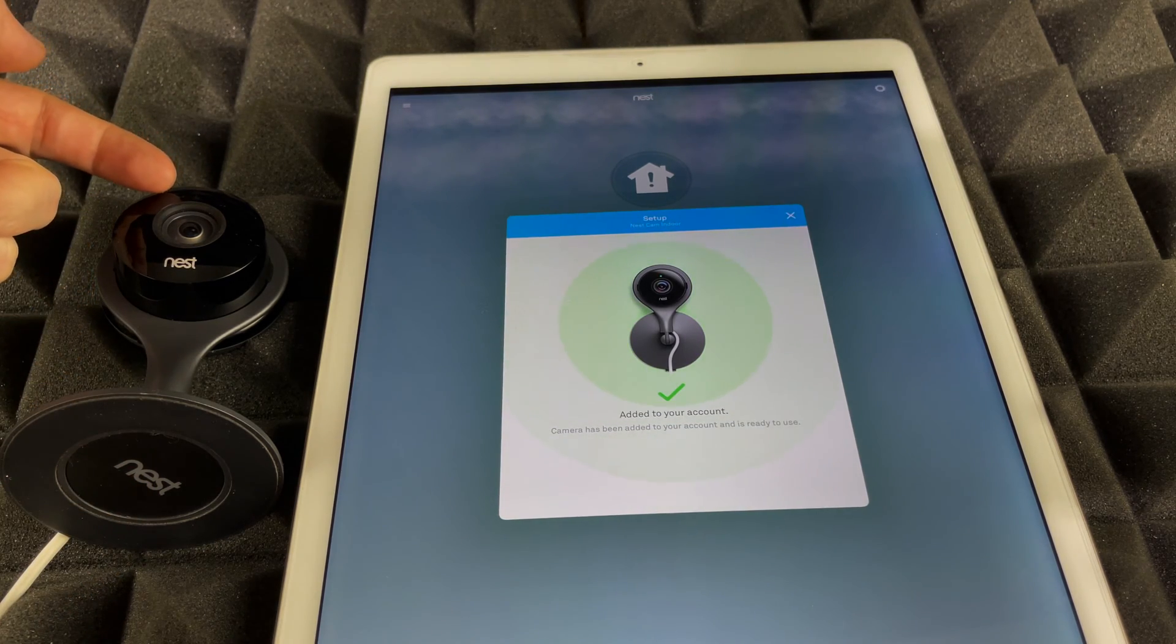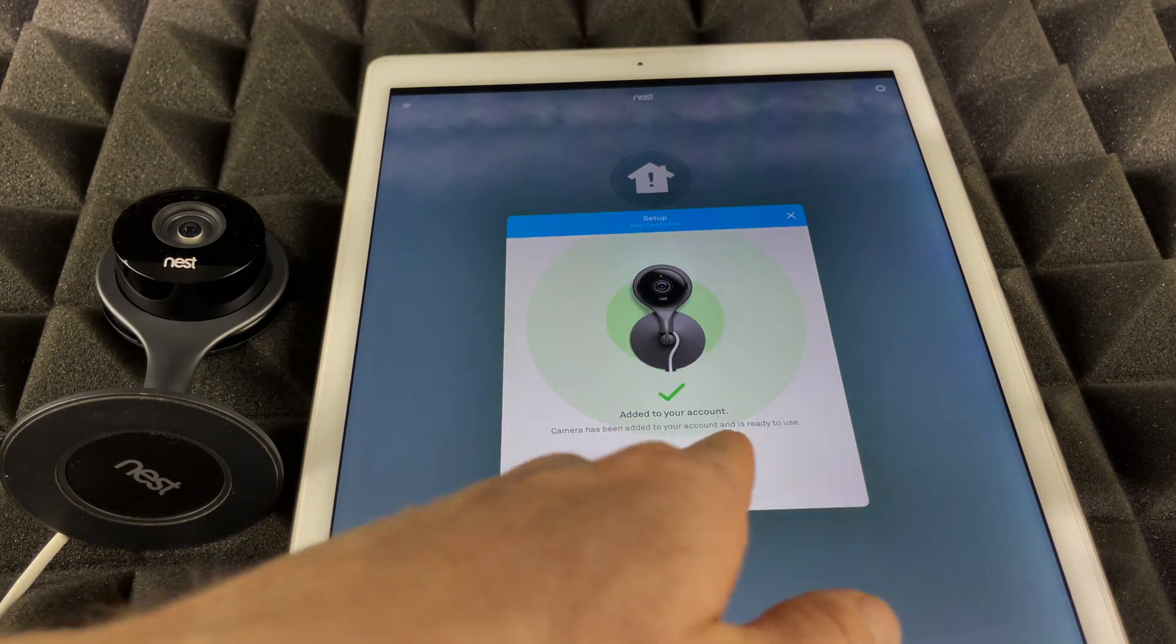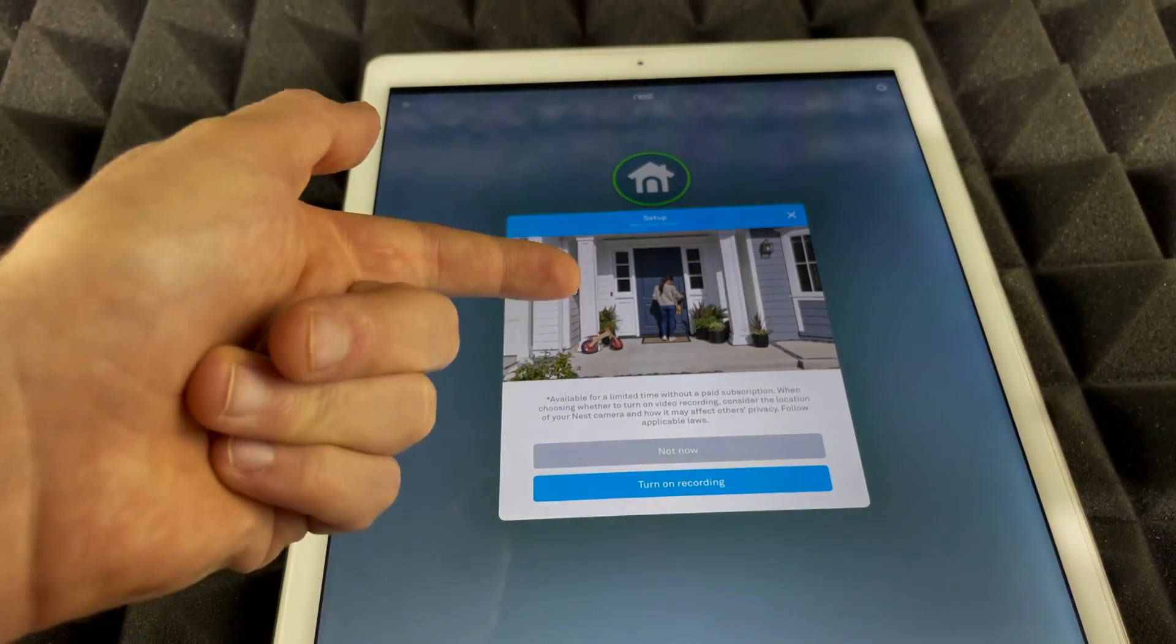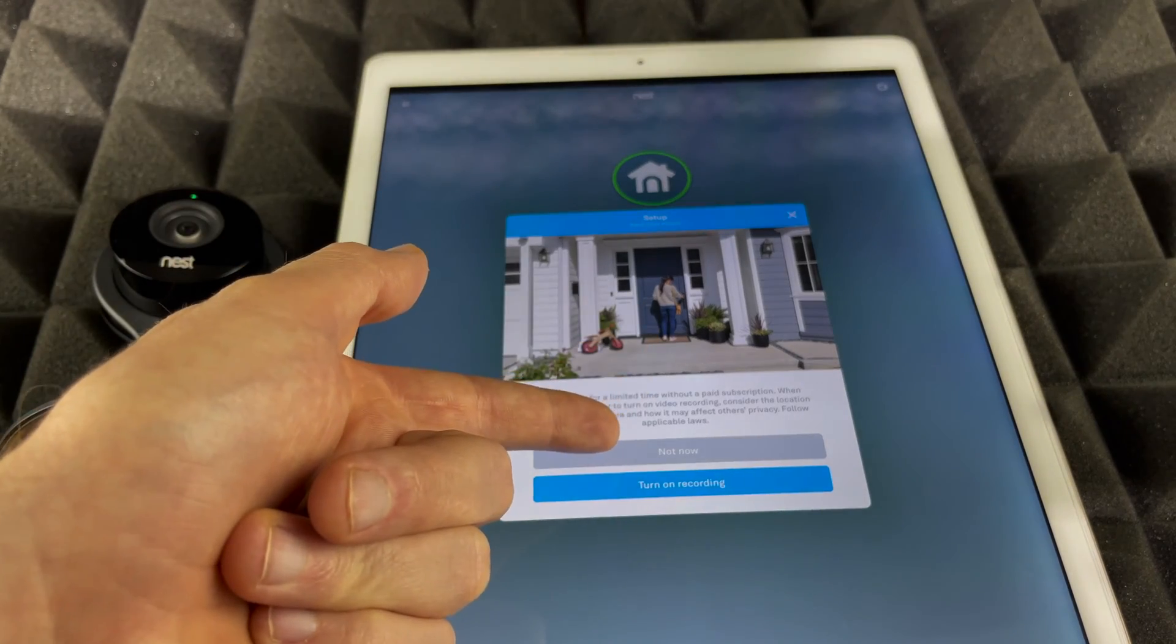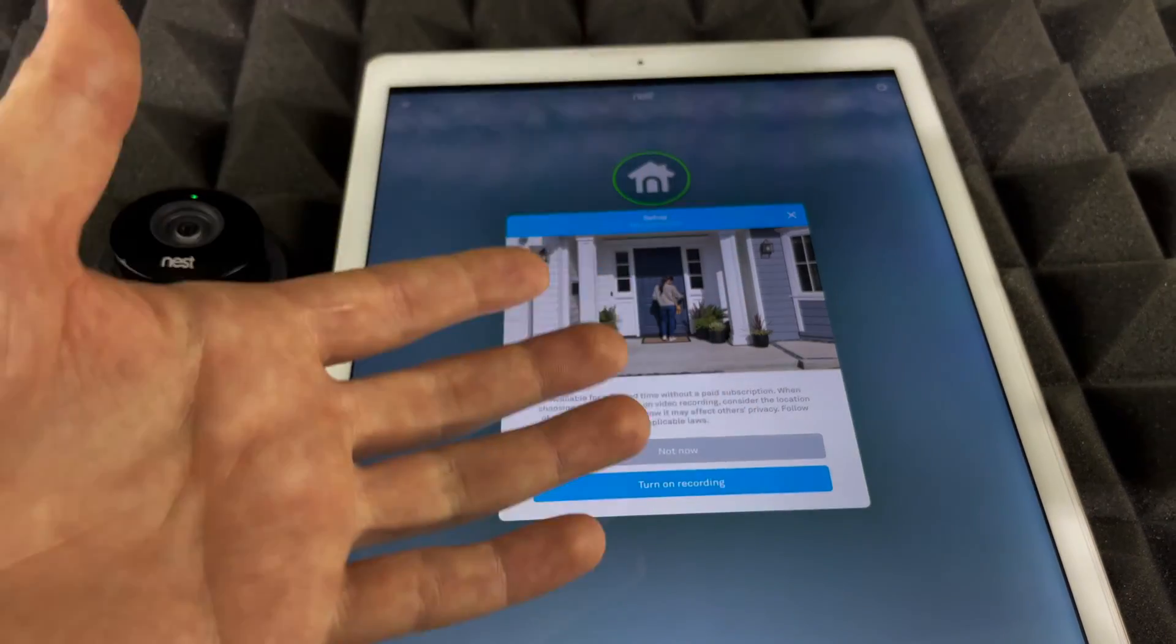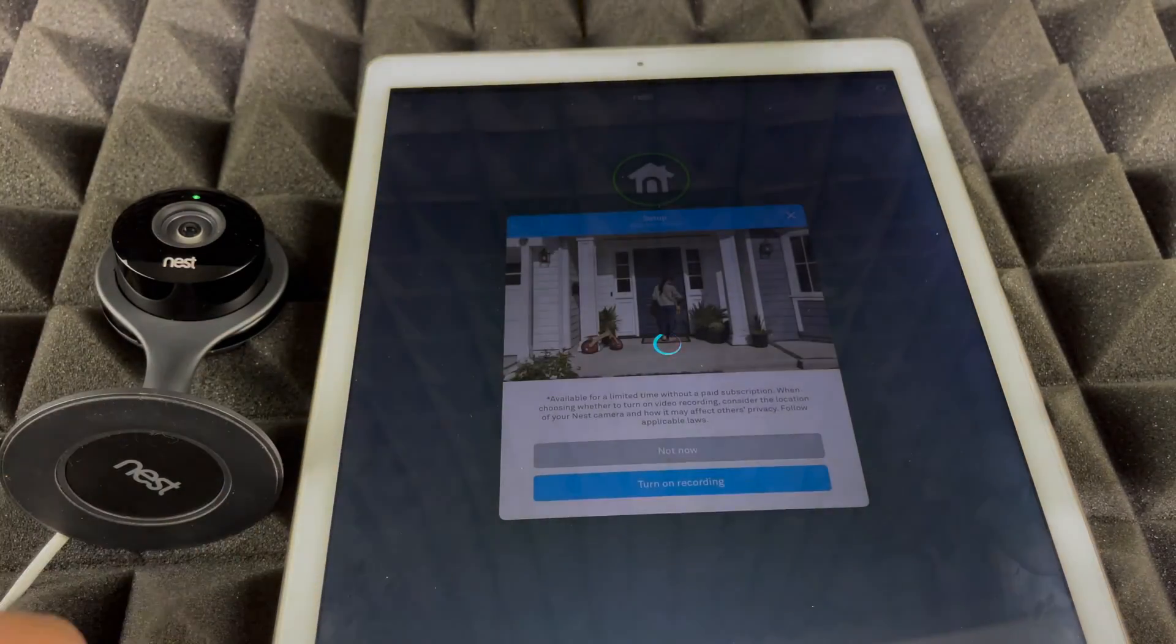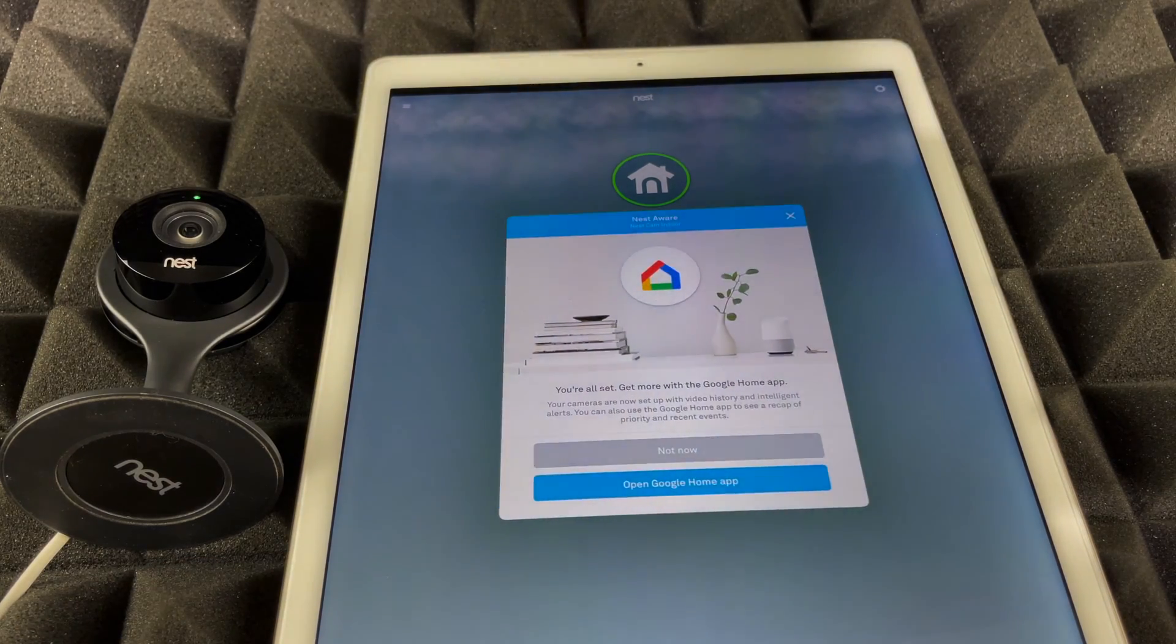You will not see a blinking light anymore and you will see this added to your account. This really is up to you—you can go ahead and set that up now or just turn on recording, it's up to you. At this point I'm going to turn on recording and leave this on.